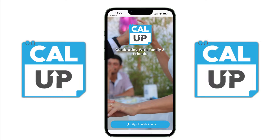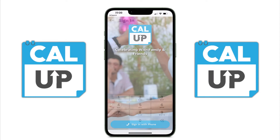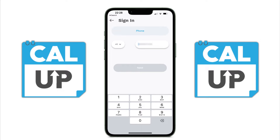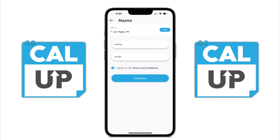Thank you for downloading and using Calop. To get started, open the app and tap sign in with phone, then follow the steps to create your account.